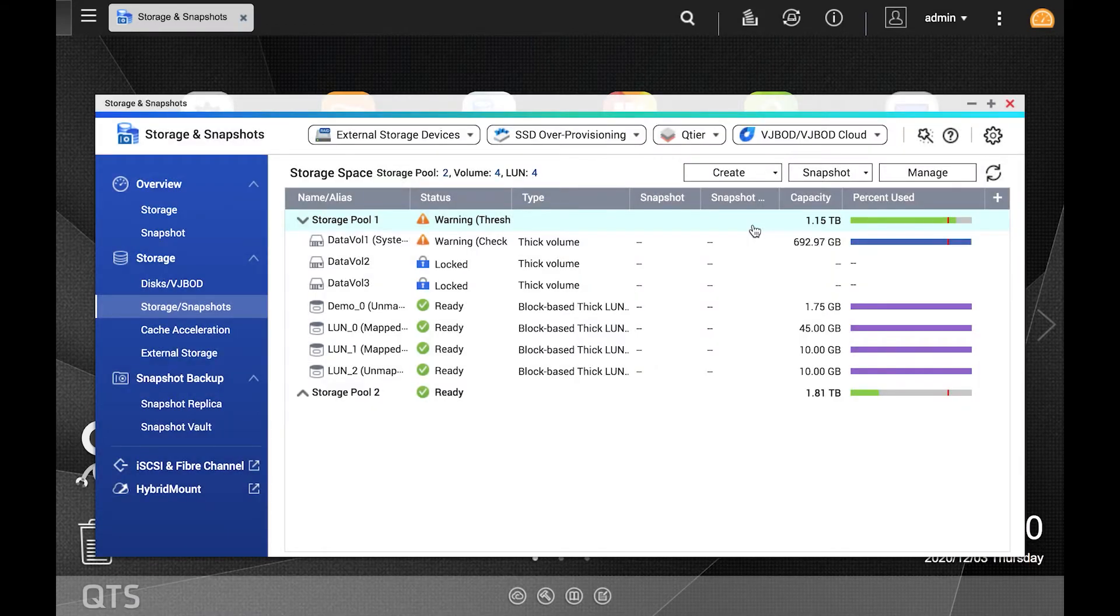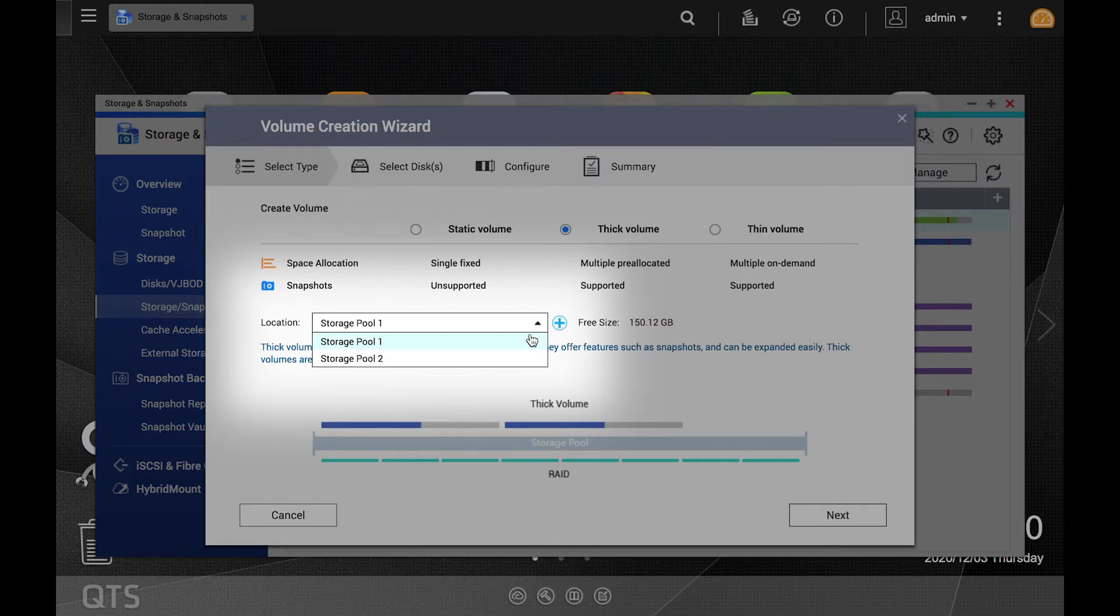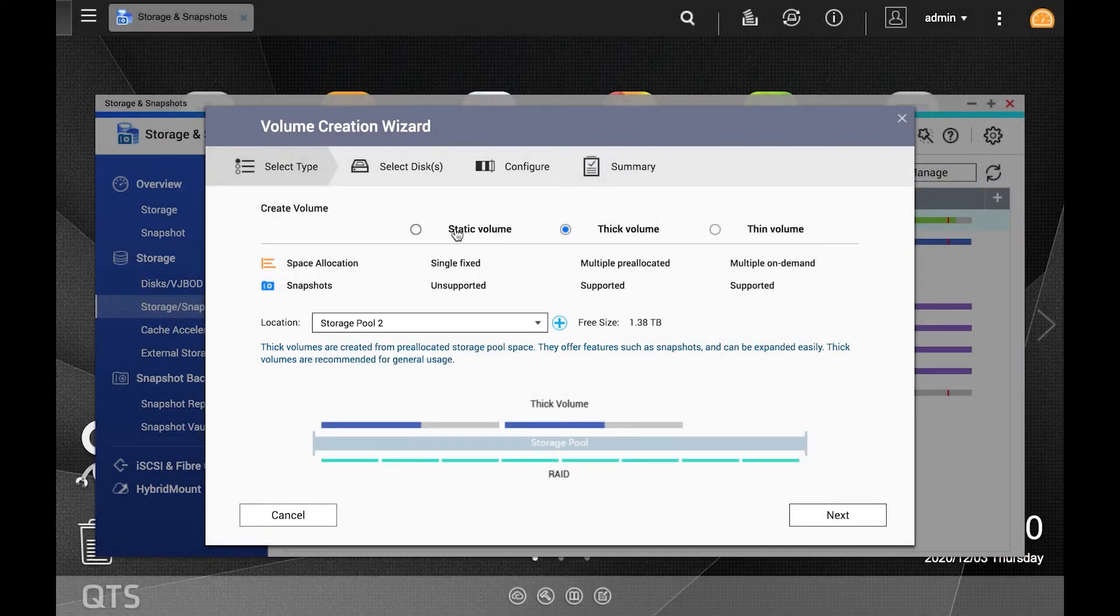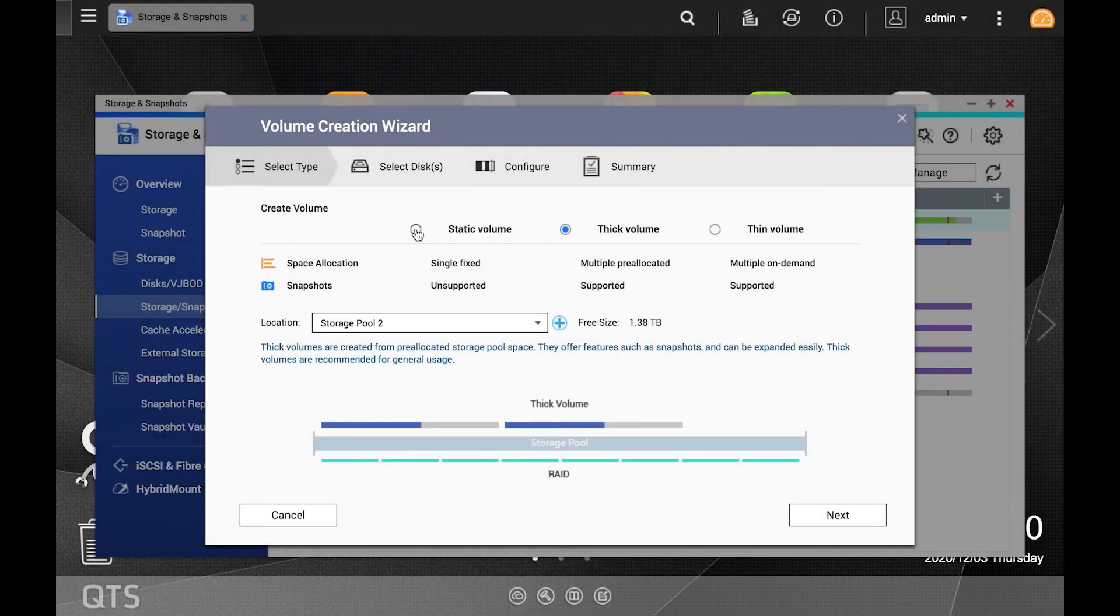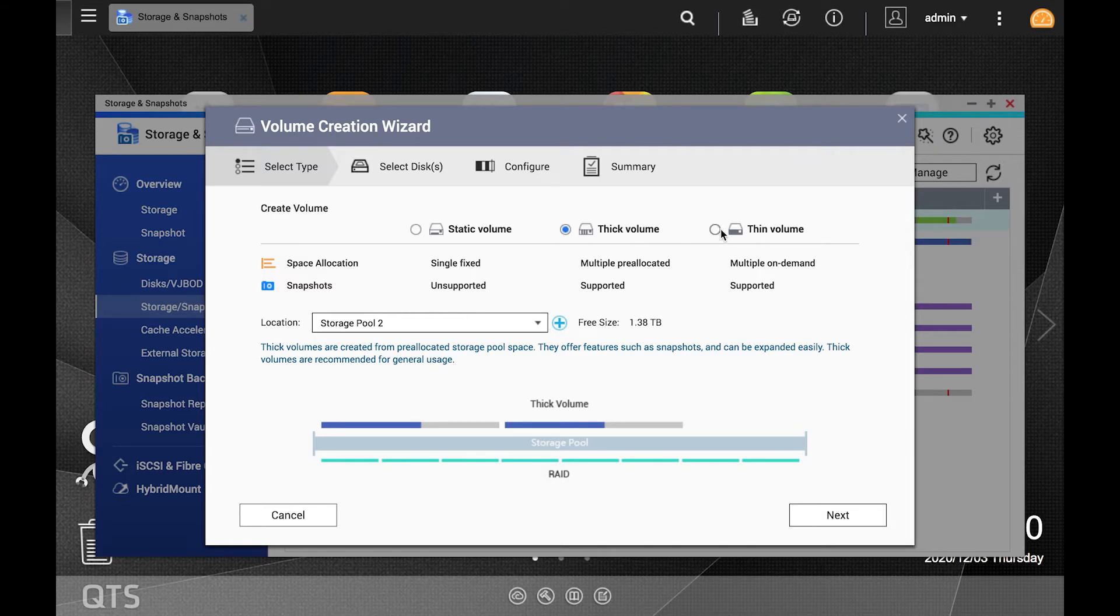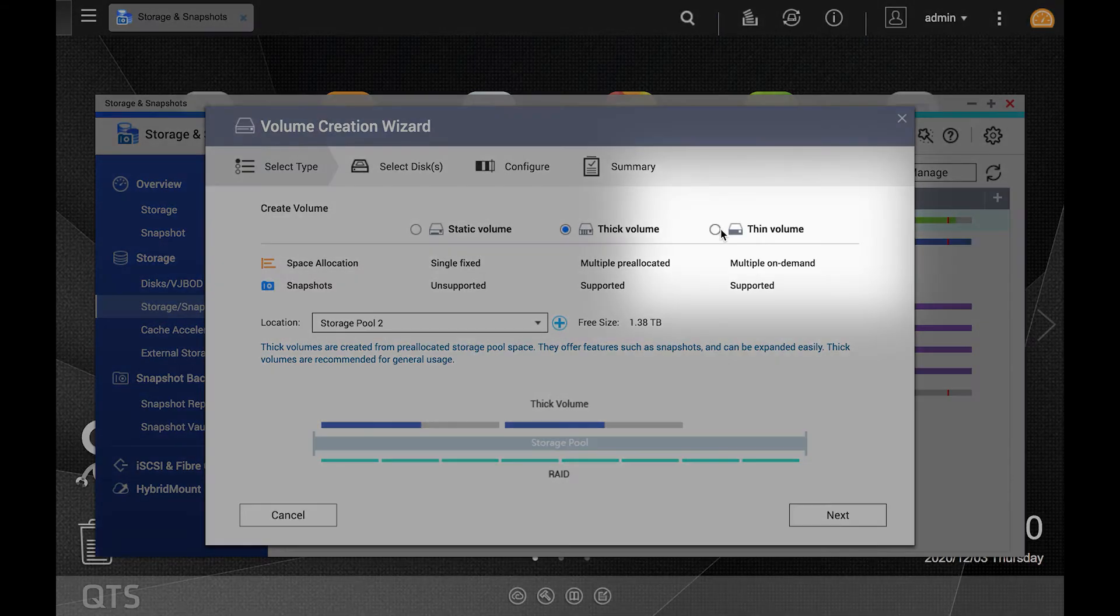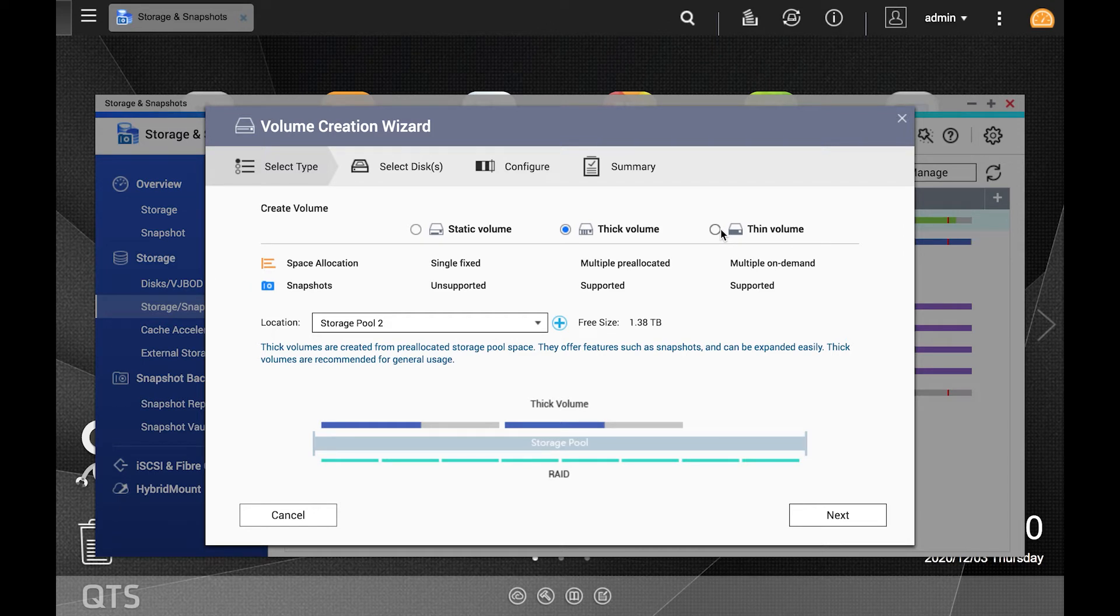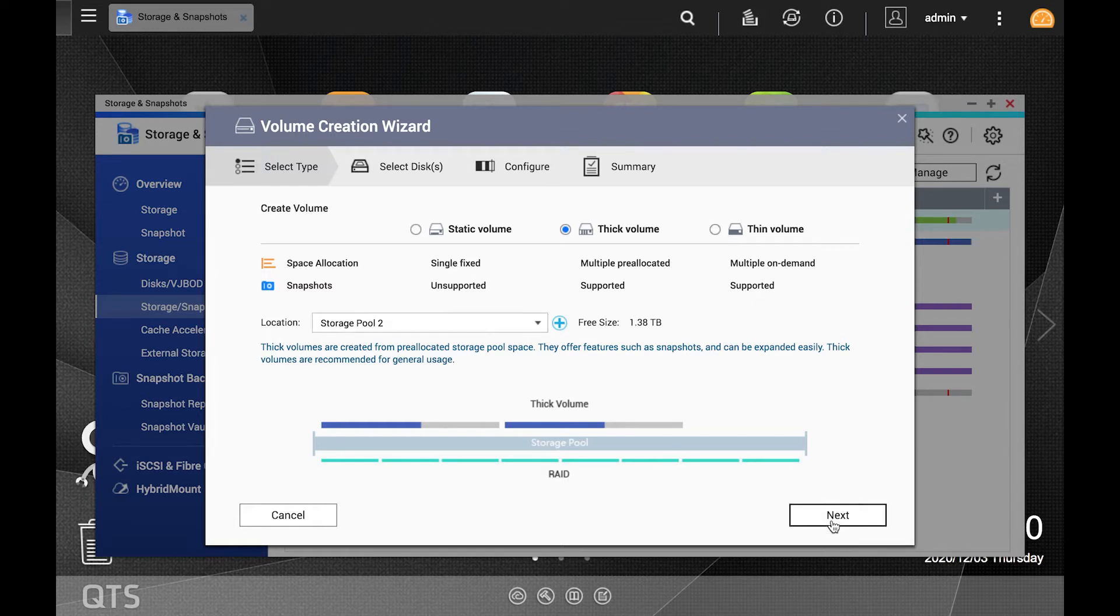When the volume creation wizard opens, choose the storage pool on which you would like to create the volume and choose between static volume which has the highest performance but is the least flexible and lacks certain features such as snapshot, thick volume which has better performance than thin but requires allocating the storage immediately, or thin volume which has the lowest performance of the three but also provides the most storage flexibility in that the storage is only allocated from the storage pool as data is written to the volume. Make your selection and click next.